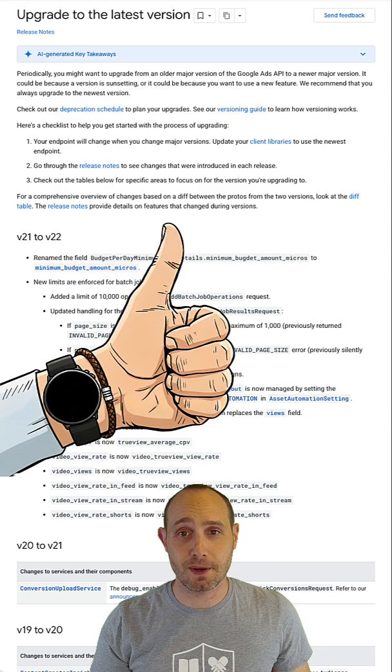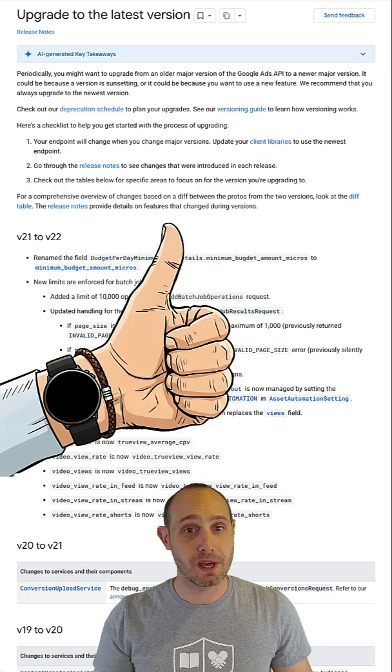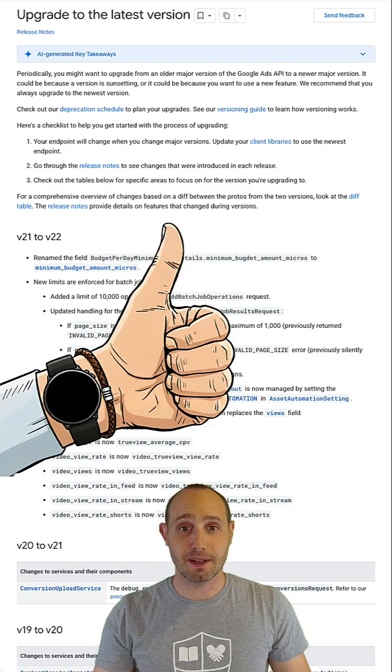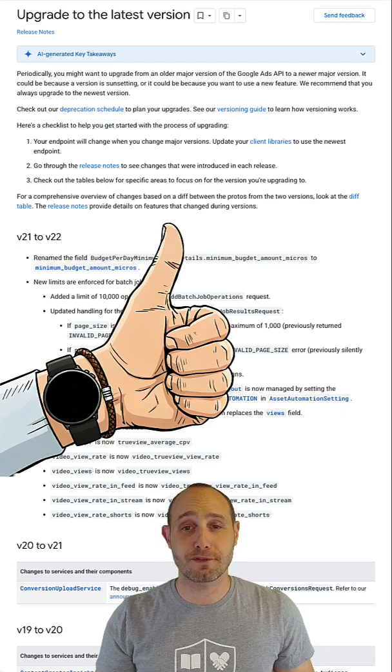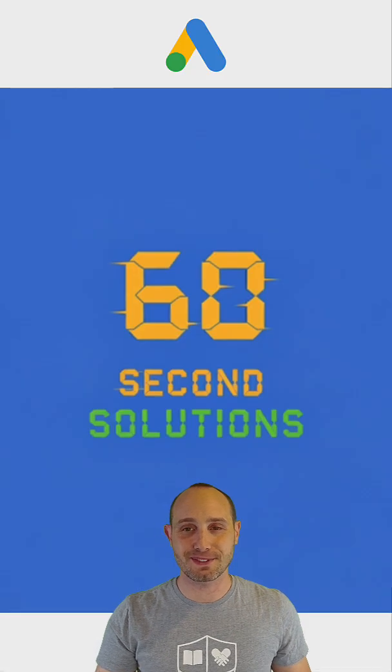Your version is current and the unsupported version error is gone. Subscribe, like, and use the feedback form in the description. See you in the next 60 Second Solutions.